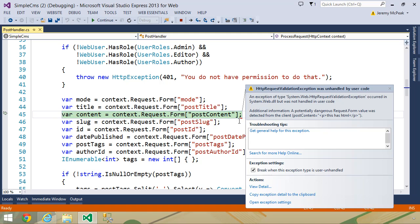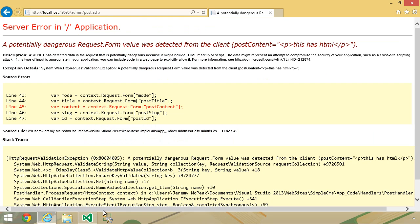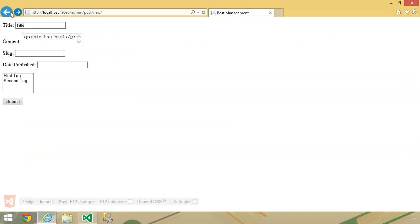Instead of using HTML to format our posts, we could use something like Markdown. And this really isn't far-fetched because Markdown is used almost everywhere. So whenever we want to format a post, we could use Markdown.